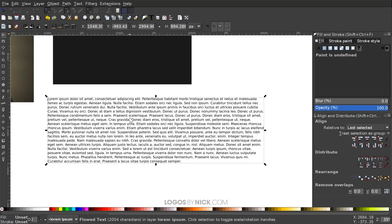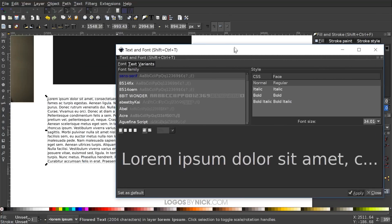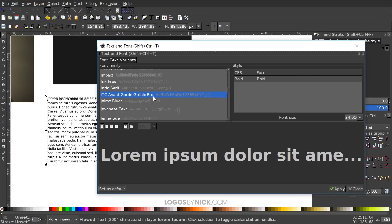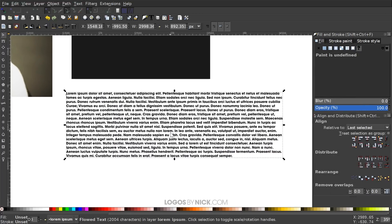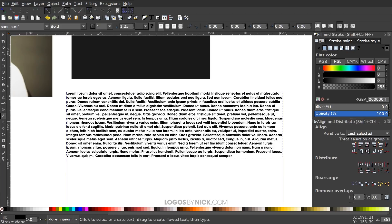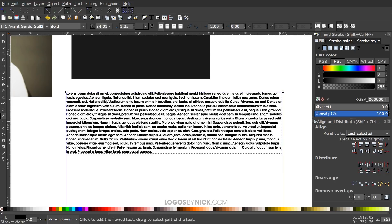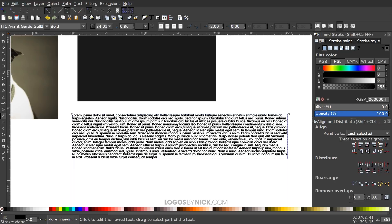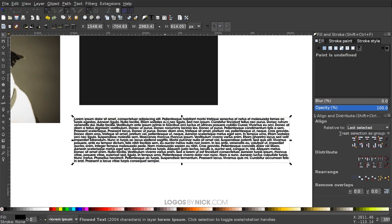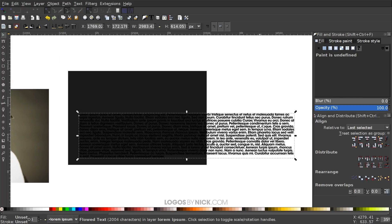Grab the Select tool and bring the text outside the image. Now I want to change the font to something more bold — you need bold text because only the text itself will show the image through, so a thin lightweight font won't work well. Go to the text editor and use a bold font; the one I'm using is Avant Garde. Click Apply and close. Then go back to the Text tool, click on the text, and change the letter spacing to negative 2 and the baseline spacing to 0.9. You may need to adjust these numbers based on your font and size.